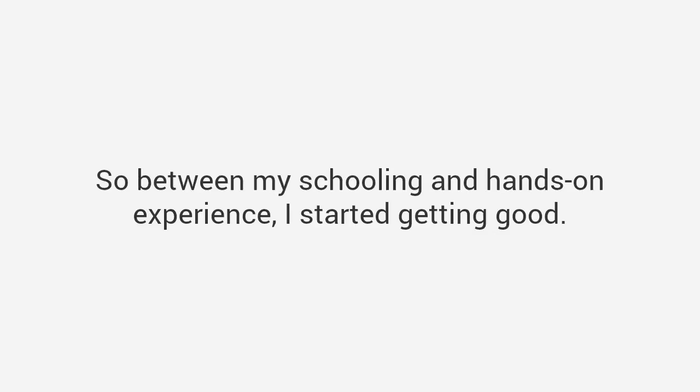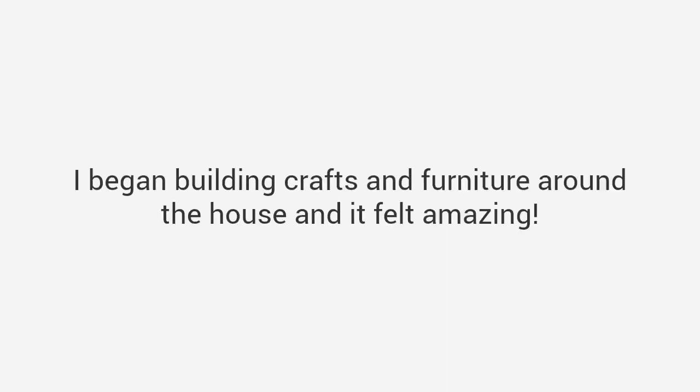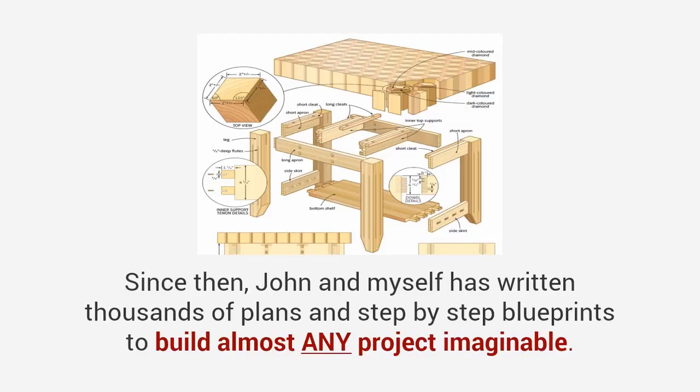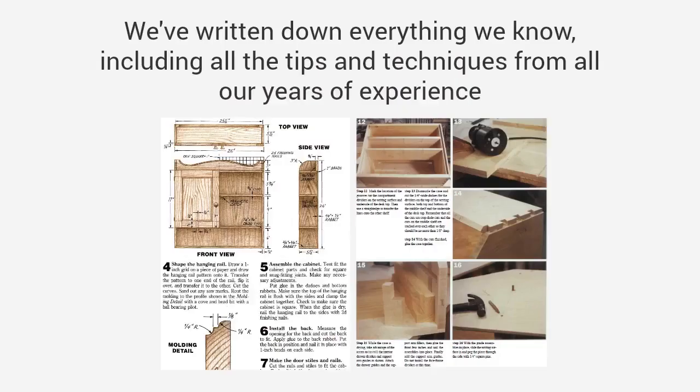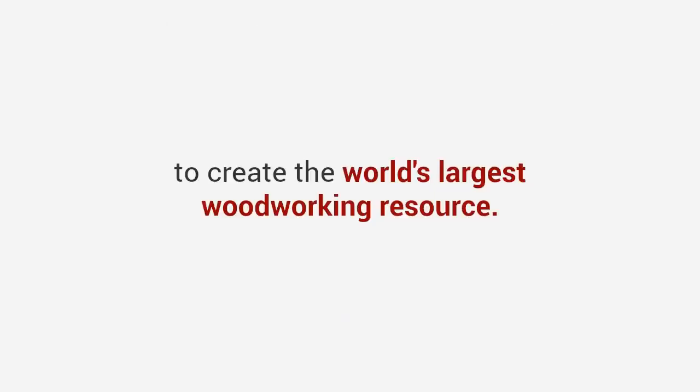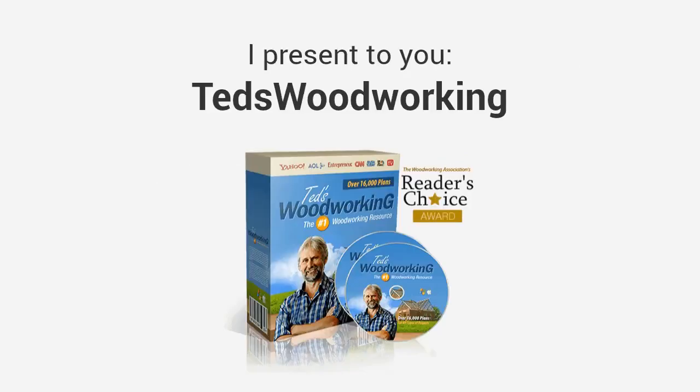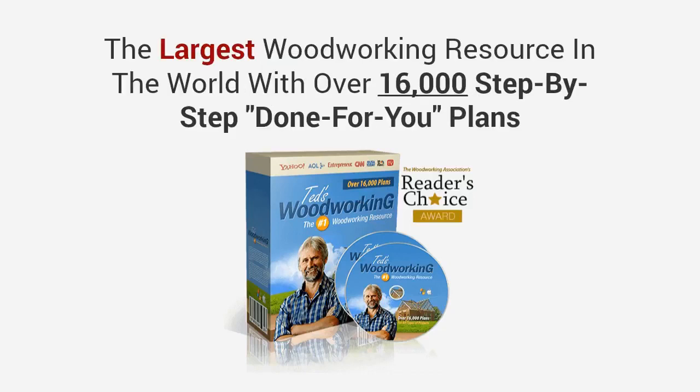I enrolled in his woodshop class and he taught me everything from design, tools, skills to advanced carpentry techniques. He taught me the art of woodworking that has been passed down in his family for generations. So between my schooling and hands-on experience, I started getting good, and really good. I began building crafts and furniture around the house and it felt amazing. Now I've been at it for 20 years. Since then John and myself have written thousands of plans and step-by-step blueprints to build almost any project imaginable.